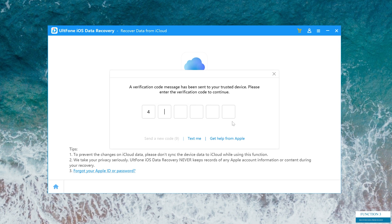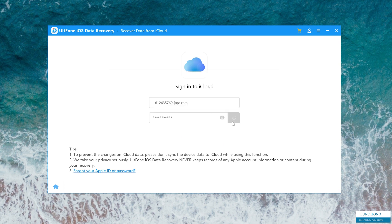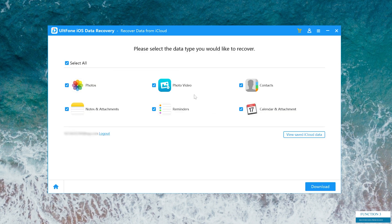Then enter the verification code. Here you can select the data and click download.